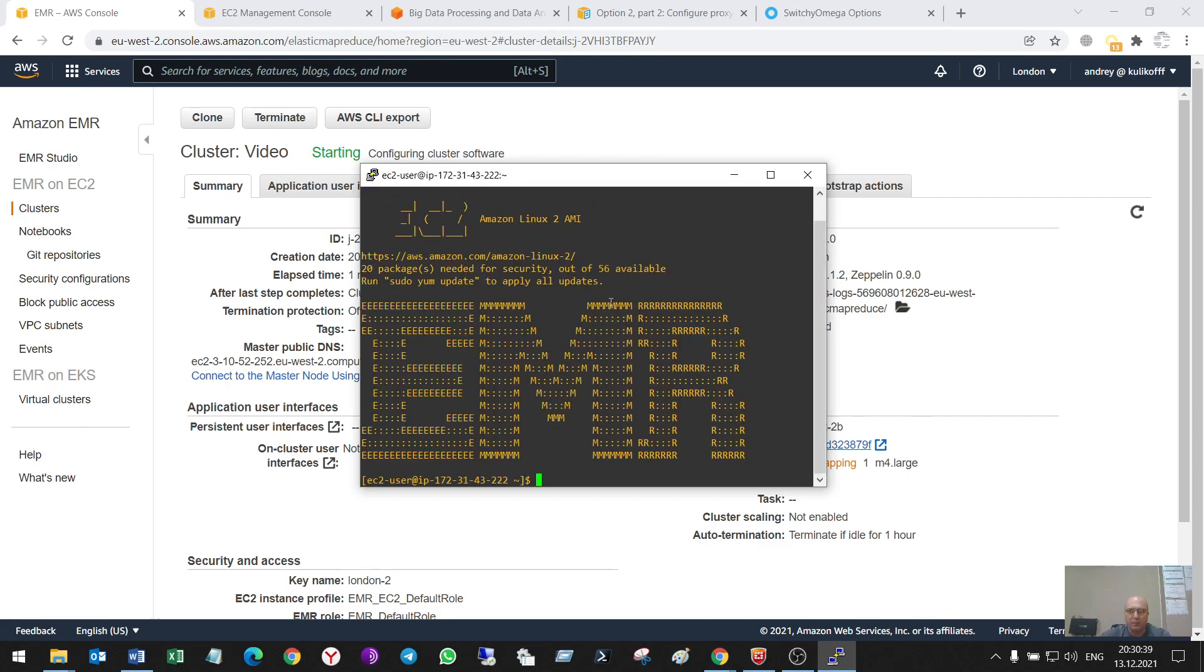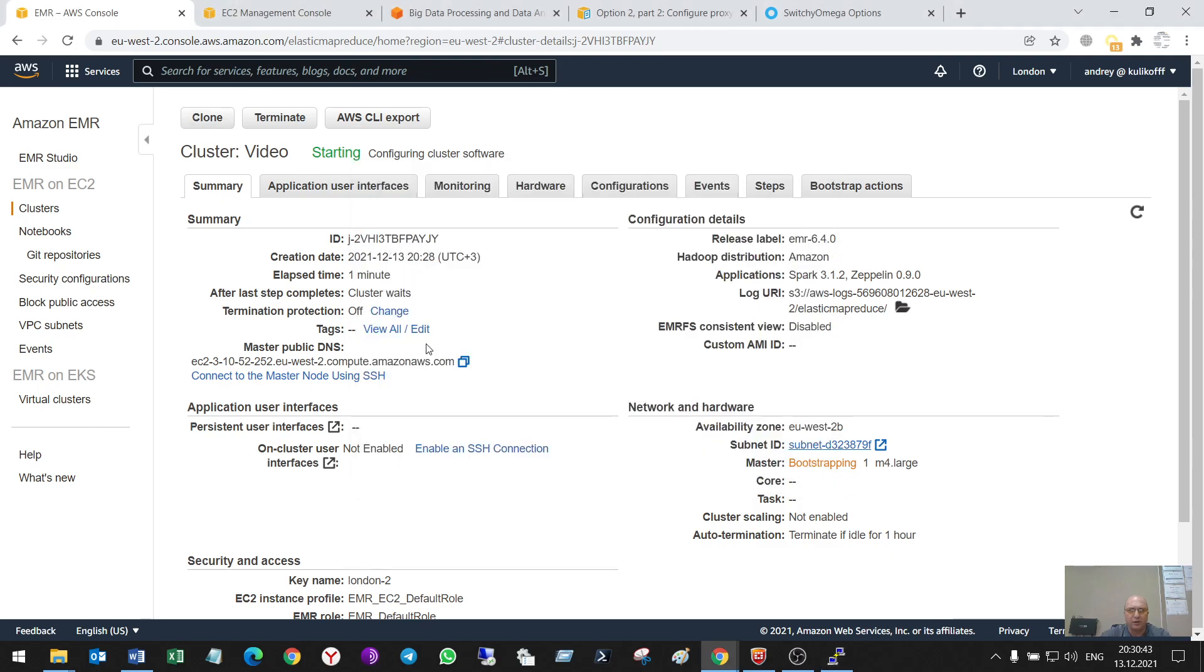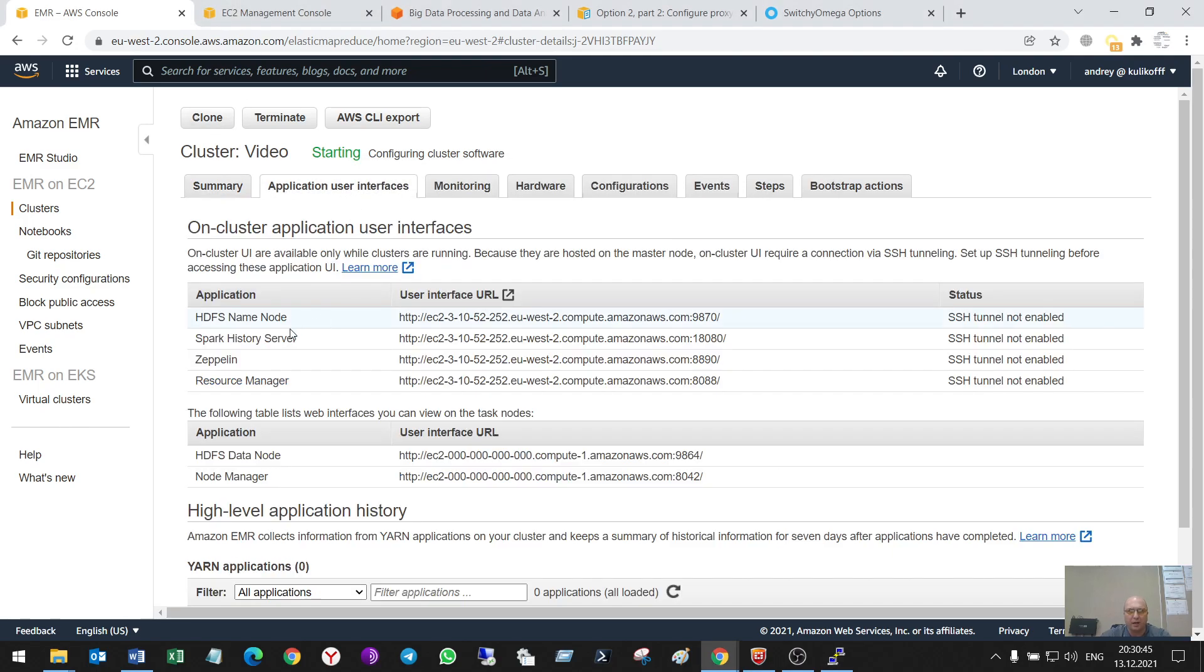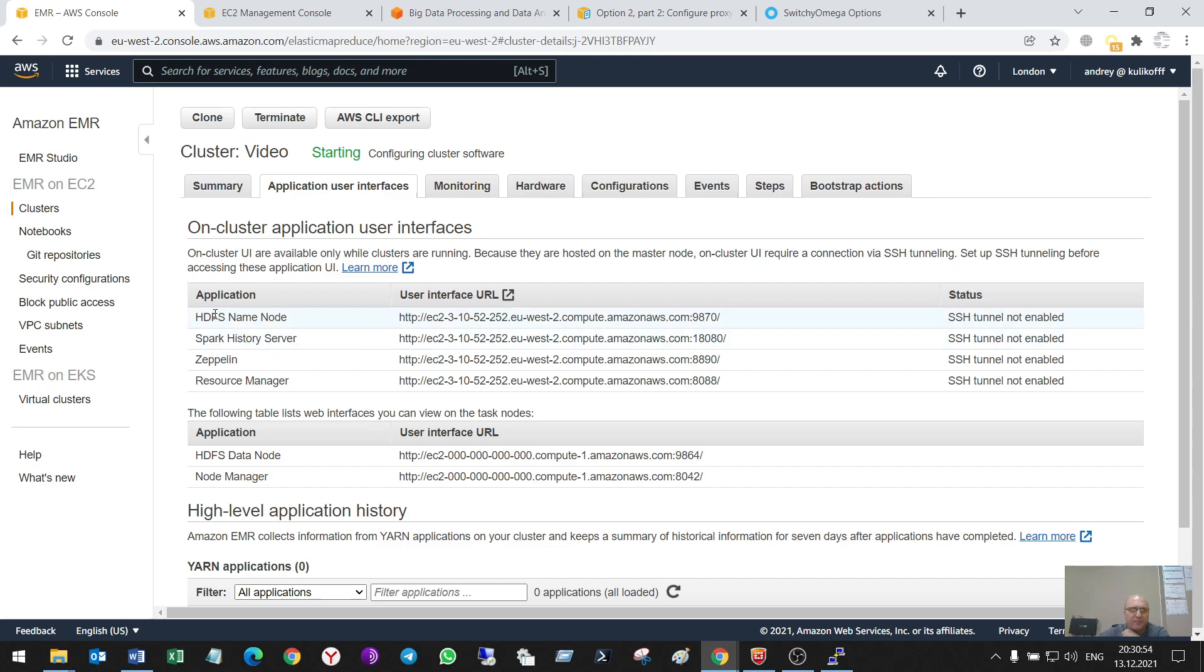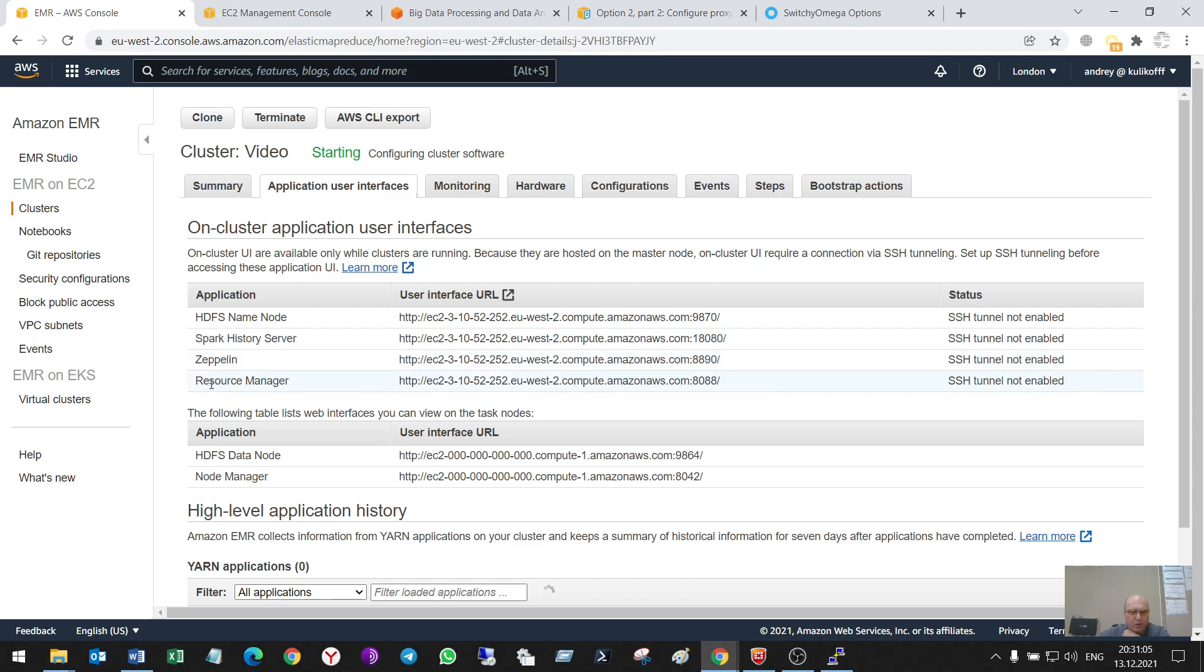EMR started here. In this service I can make access through different user application user interfaces. This is HDFS, Spark history server, Zeppelin - it's the main thing - resource manager, node manager.